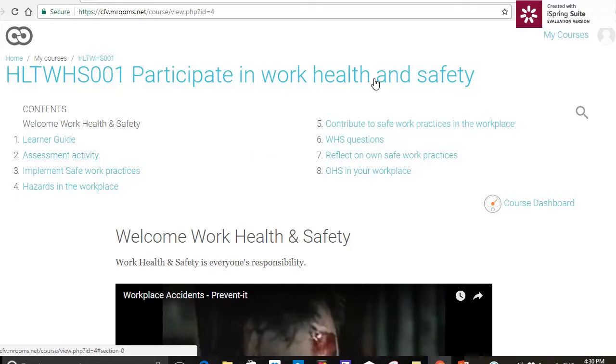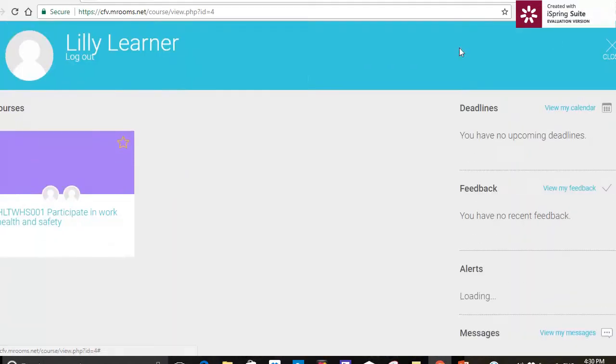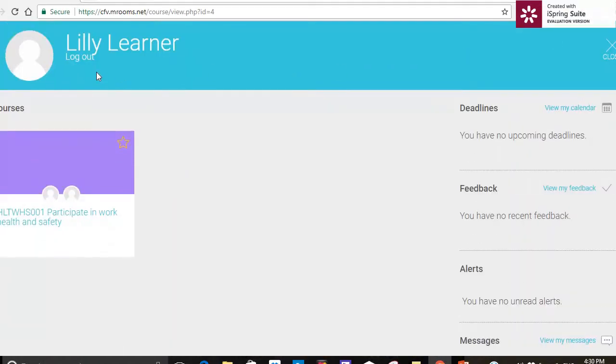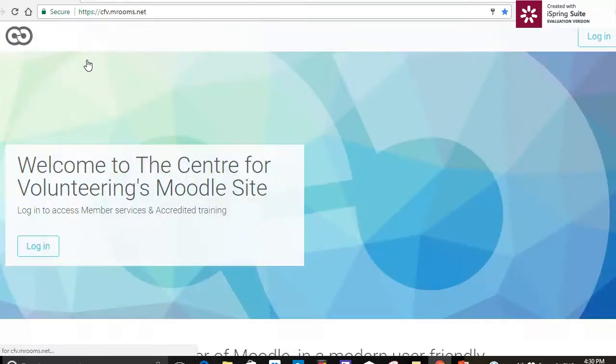Now when I'm ready to log out I'll go back to my courses and up here on the top left press log out. And that's all for today.